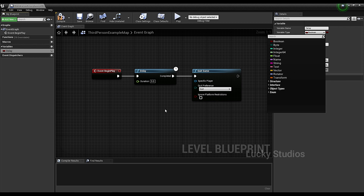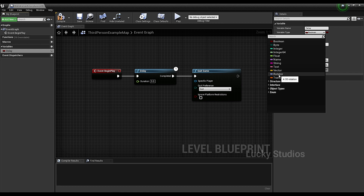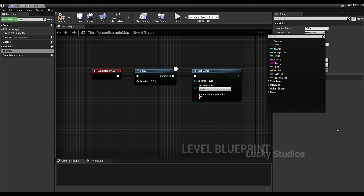Next is Vector. In Vector, we use a particular point to reference a particular position. There are three values — similar to RGB values. Next is Rotator, which we use for rotation data. And next is Transform. When we select an object and look at the details panel, we see Transform, and we assign that variable type.